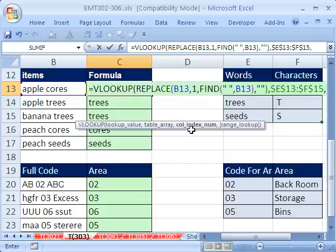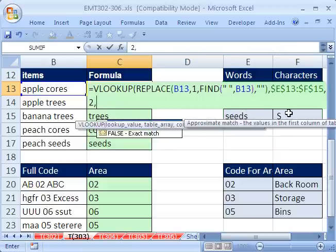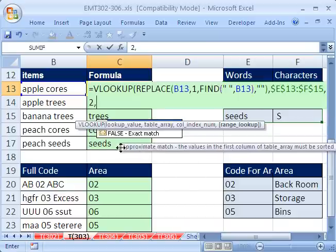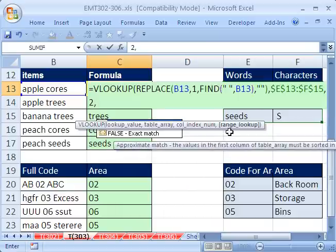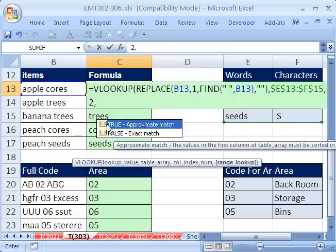Comma, the column index, this is column 1, this is column 2, so the thing we want to return to the cell is from column 2, so I'll put 2, comma. And finally, the lookup range, well, it's either true or false.